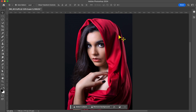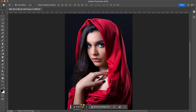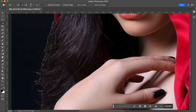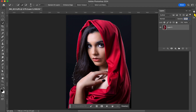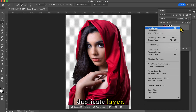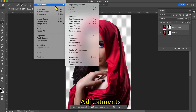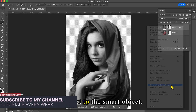First, open your image in Photoshop and select the subject. Now click on create mask, right-click on the image layer and click on duplicate layer, hit OK. Now go to image, right-click on the top layer and click on convert to smart object.